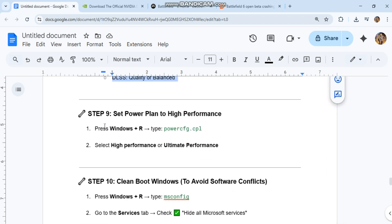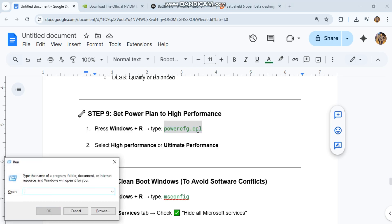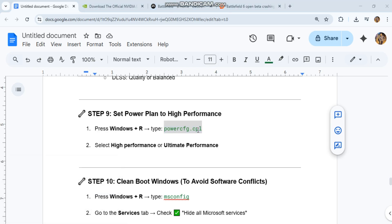Step 9: Set power plan to High Performance. Press Windows + R, type powercfg.cpl, then select High Performance or Ultimate Performance.